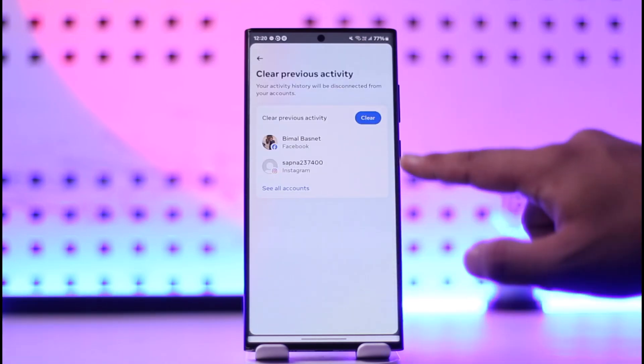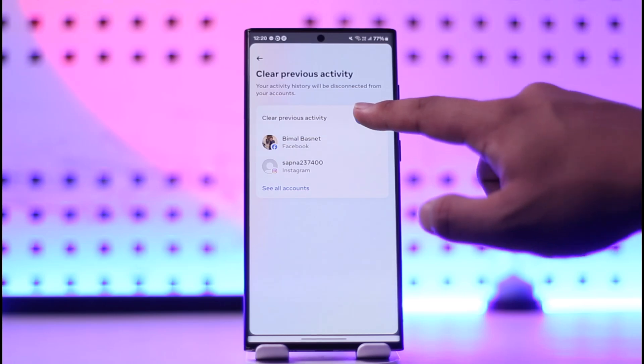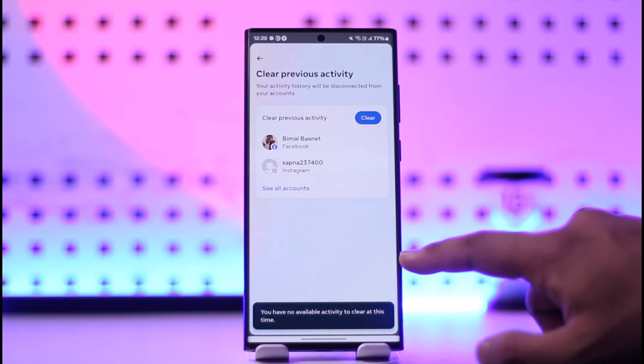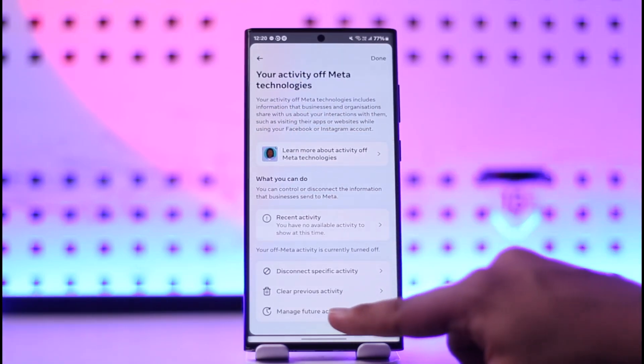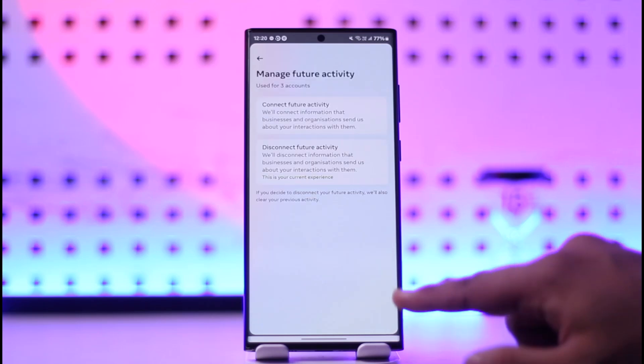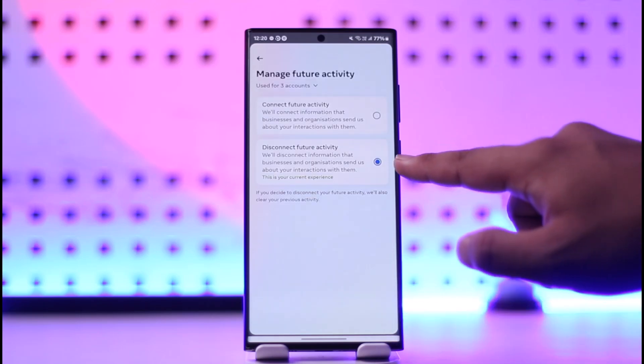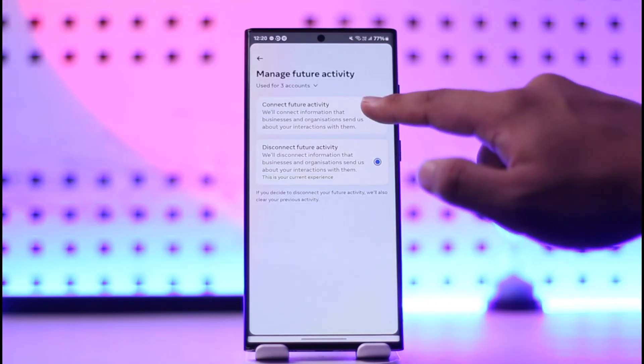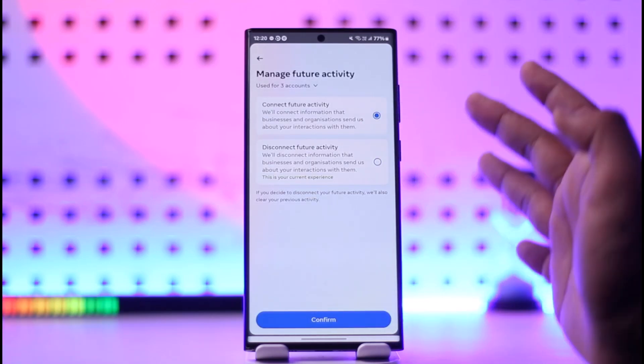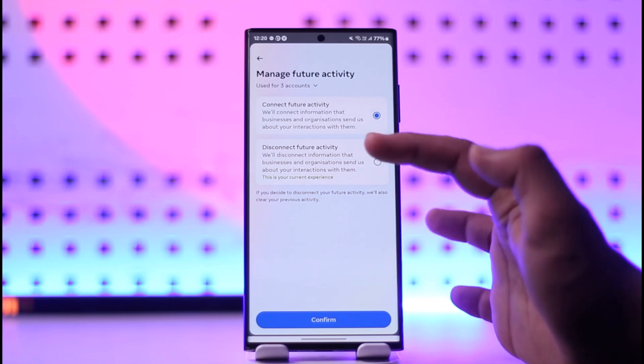Then after you have cleared your previous activity, go to 'Manage Future Activity' and select 'Disconnect Future Activity.' It might have been selected to connect future activity, but you want to select disconnect and disconnect your future activities from Facebook.